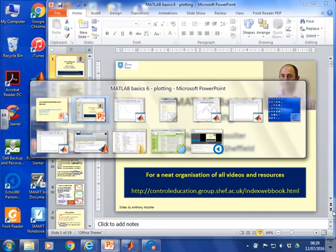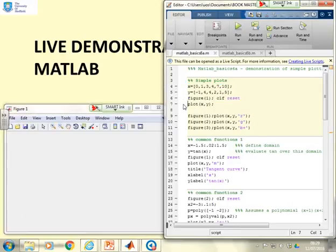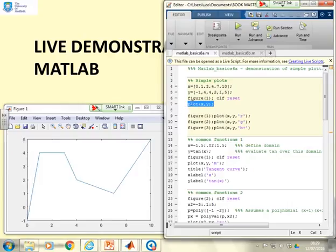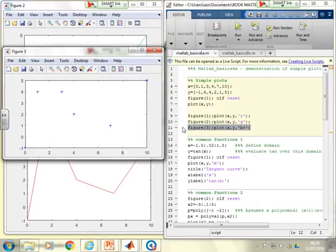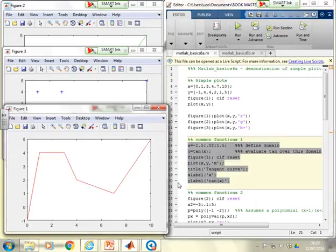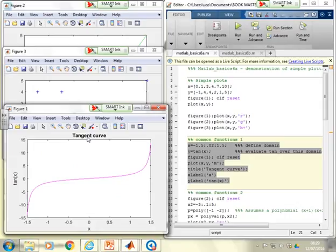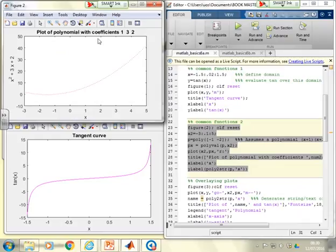Now for live demonstrations. In the code file MATLABBASICS6A, X and Y are generated with the same length. Using figure(1) with clf clears the figure, then plot(X, Y) produces the plot. The colour can be changed to red, or to green in figure 2, or blue crosses in figure 3. Running the labelling block shows the title 'tangent curve', ylabel 'tan x', and xlabel 'x' in magenta. The polynomial block places the plot in figure 2 with the title, the polynomial x² + 3x + 2, in a red dotted line.